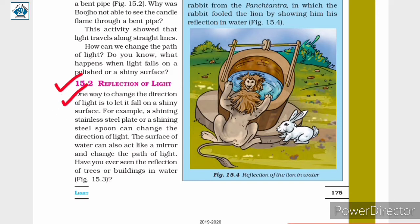One way to change the direction of light is to let it fall on a shiny surface. For example, a shining stainless steel plate or a shining steel spoon can change the direction of light. The surface of water can also act like a mirror and change the path of light.